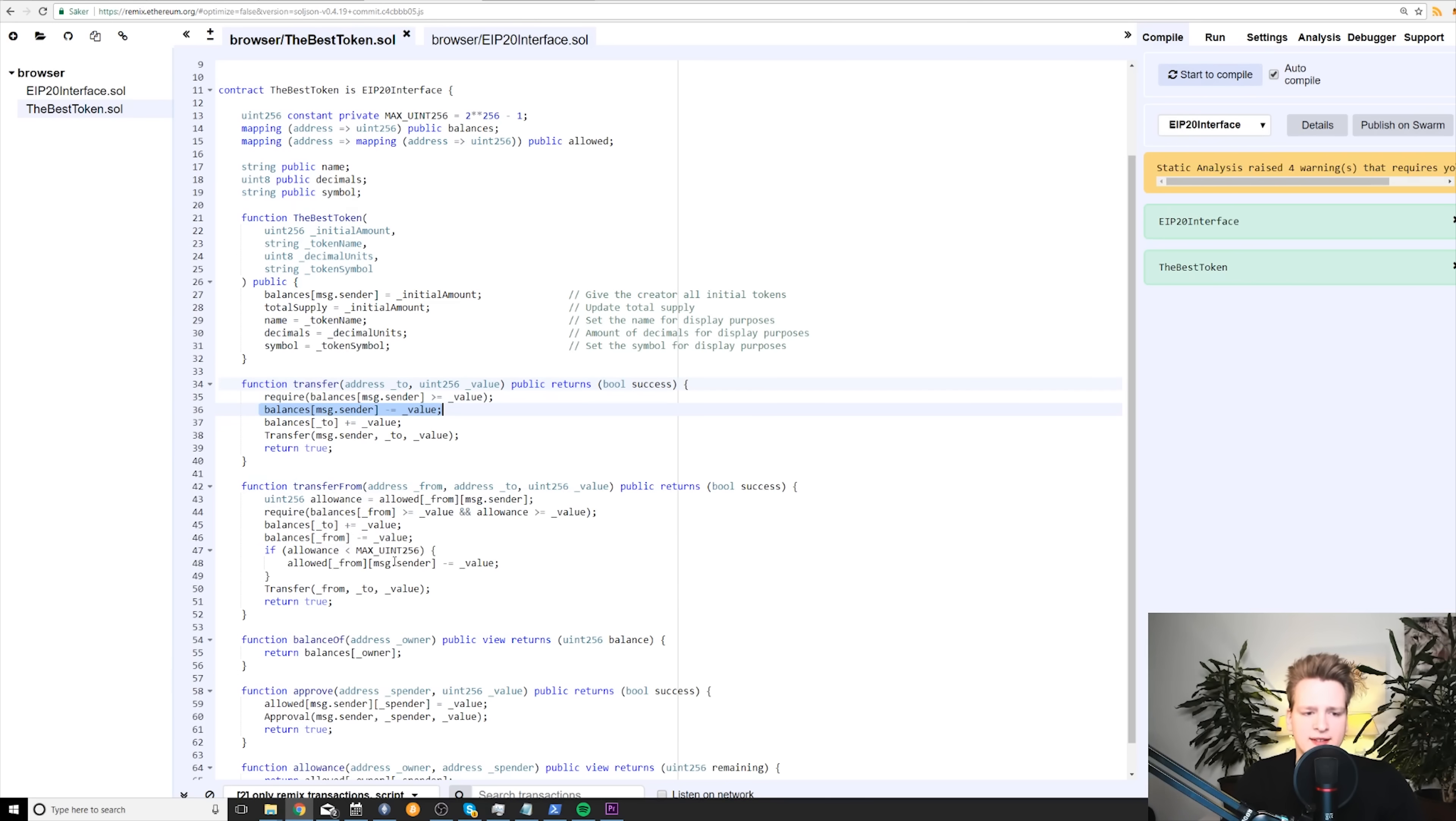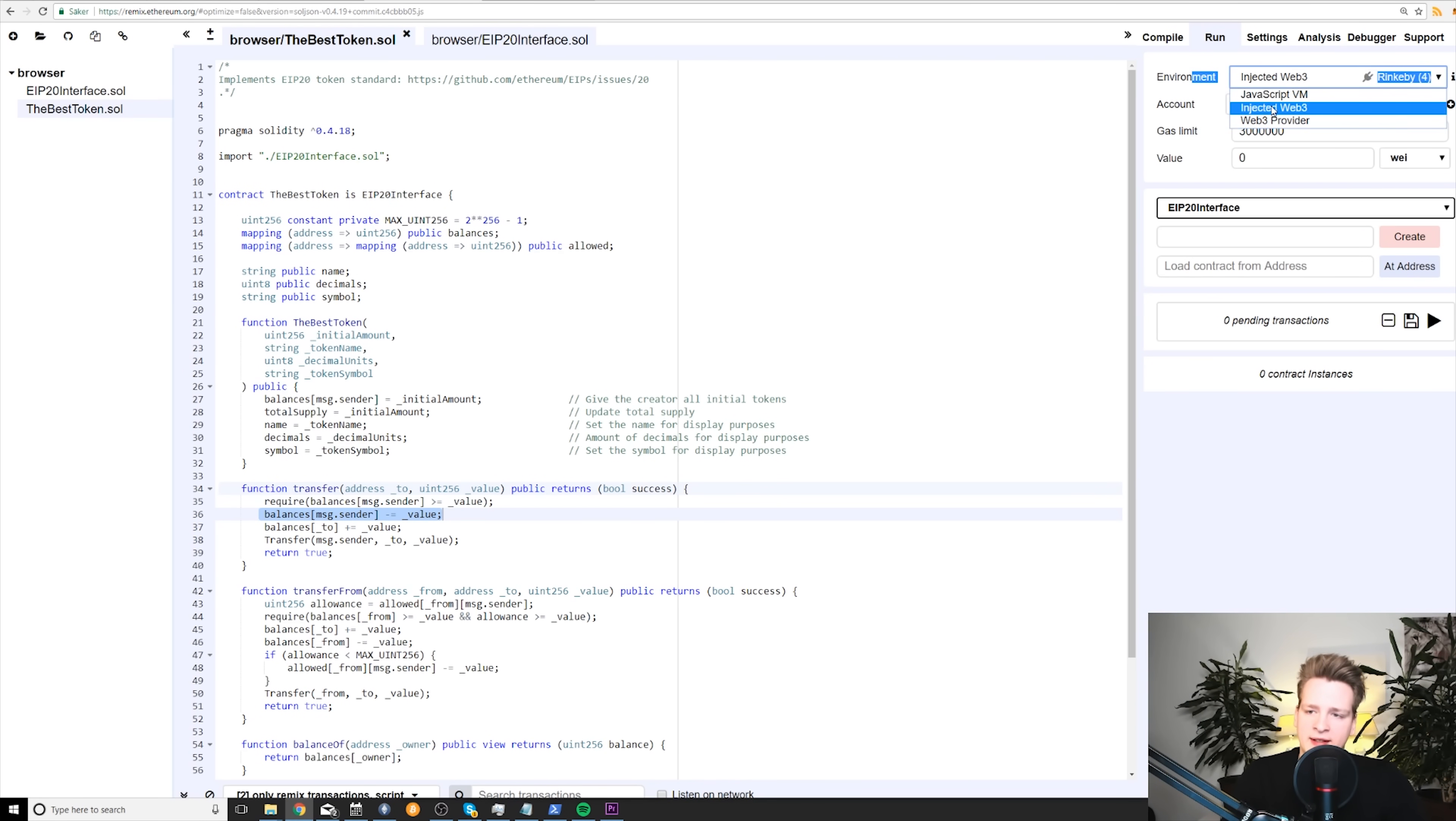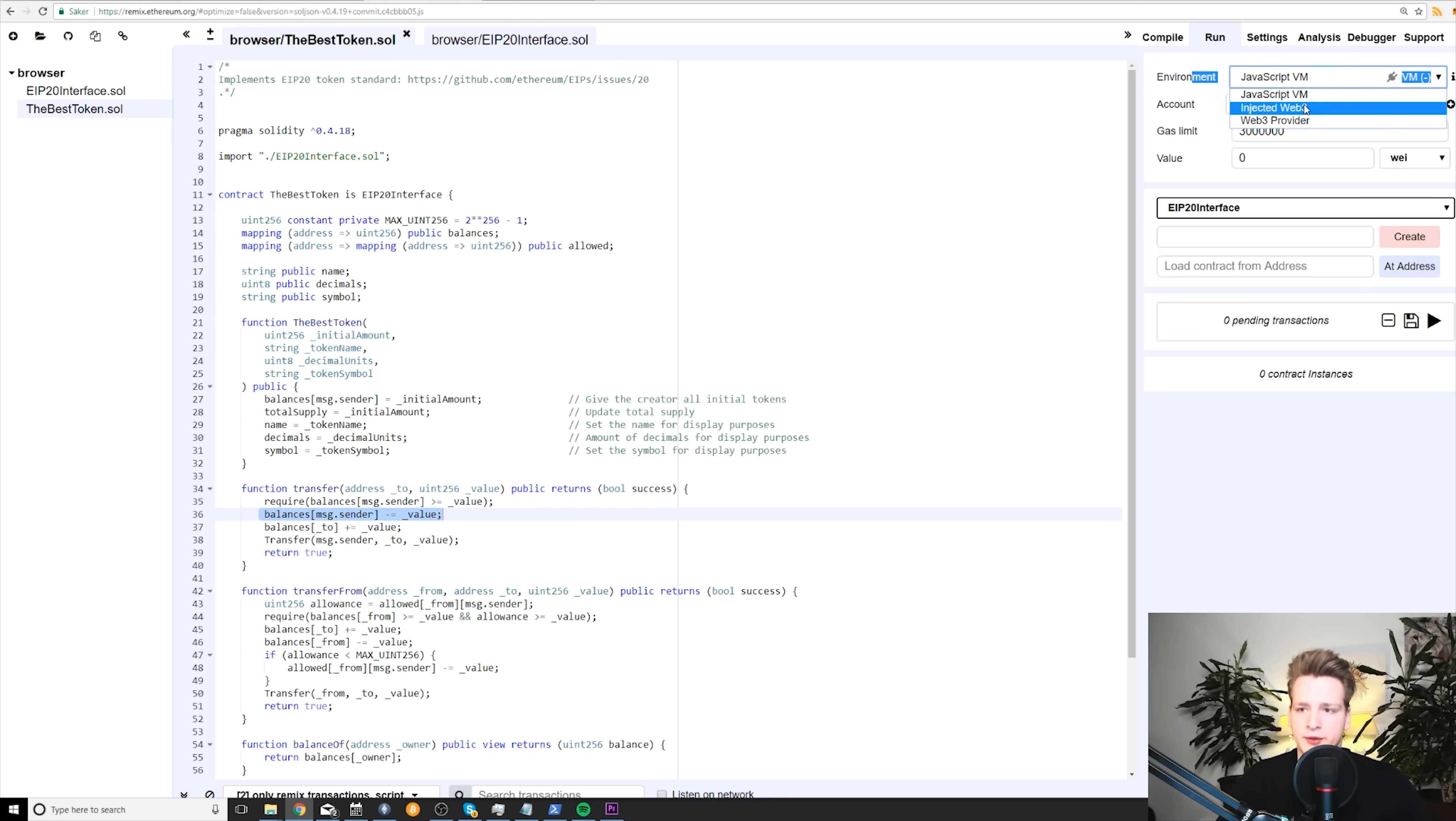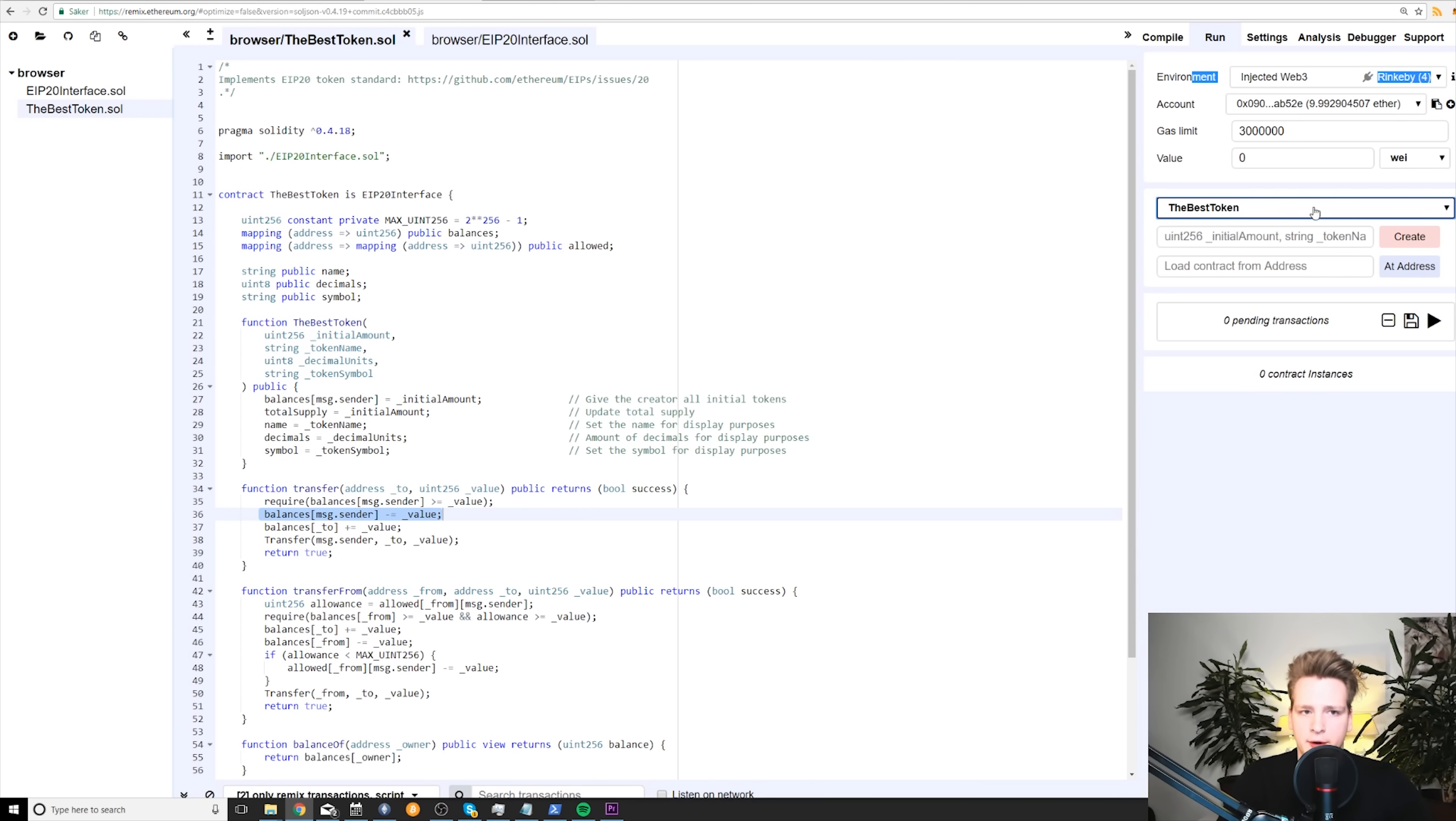But for now we will not talk exactly what everything does here. We will just know that in order to deploy the smart contract, what you need to do is to go to run here and then in environment, you need to select injected Web3. So default is just JavaScript virtual machine, meaning that this website will pretend to be the Ethereum virtual machine. It will not send the smart contract to the network. We will not do it. Instead, we want to push the contract to the Ethereum network. Therefore, we choose injected Web3 like this. And now that we have done so, we can deploy the best token onto the network.